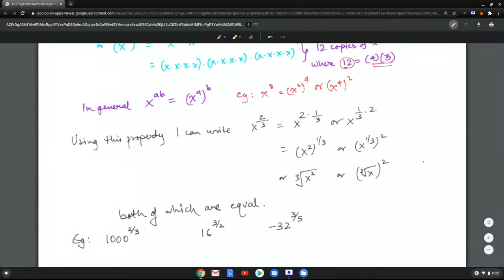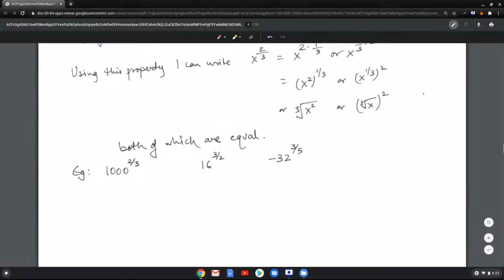Using this property, I can write x to the two thirds as x to the two times one third, or x to the one third times two, which becomes x squared to the one third, or x to the one third squared — that is, the cube root of x squared, or the cube root of x, whole squared. Both of these mean the same thing and are equal.